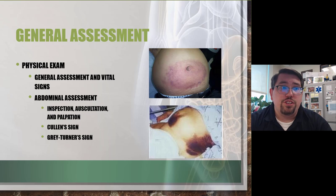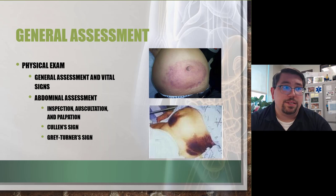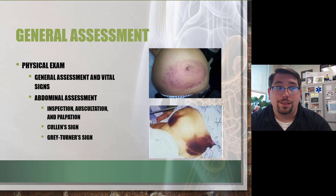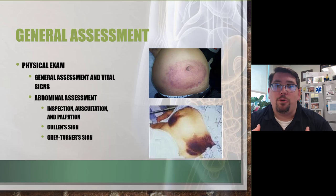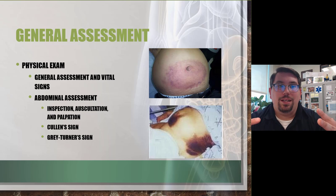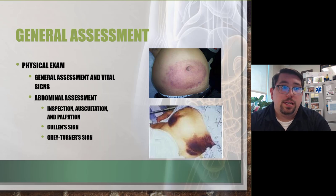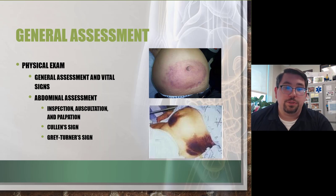Look for distension — any swelling that exists. The abdomen can hold four to six liters of fluid before it begins to visibly distend. Signs of fluid loss include periumbilical ecchymosis — Cullen's sign — and ecchymosis in the flank, which is Grey Turner's sign.